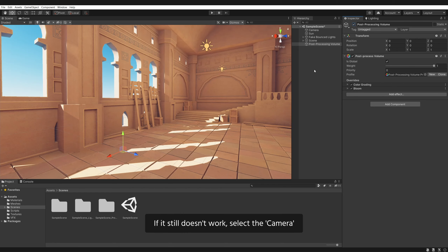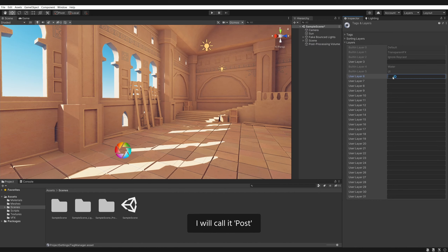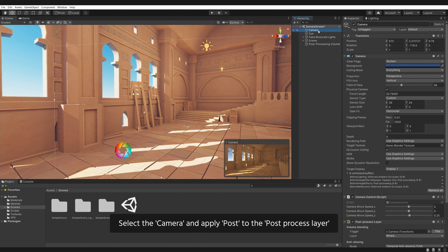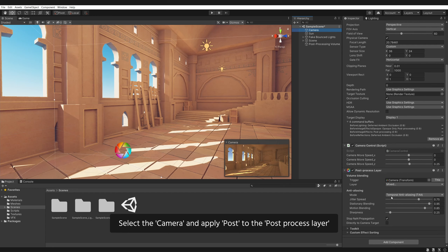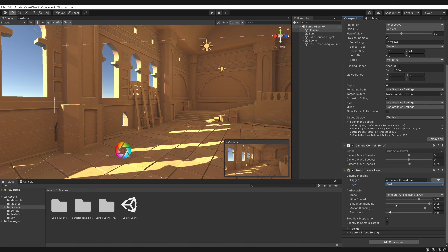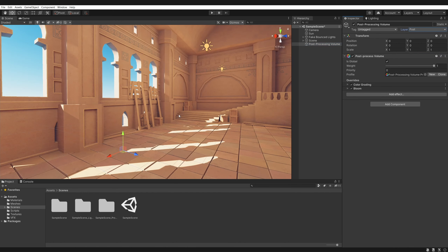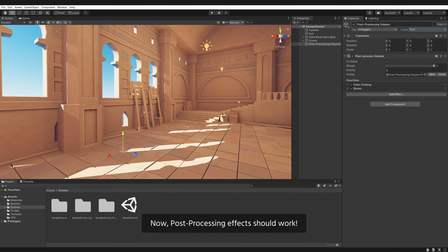If it still doesn't work, select the camera, add a layer — I will call it post. Select the camera and apply post to the post-process layer. Select the post-processing volume and apply the post layer. Now post-processing effects should work.